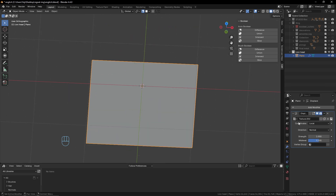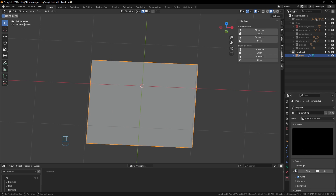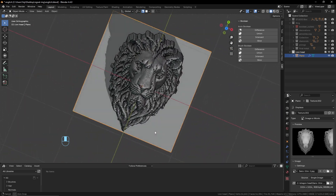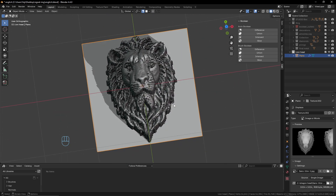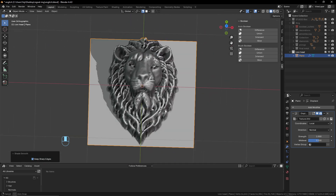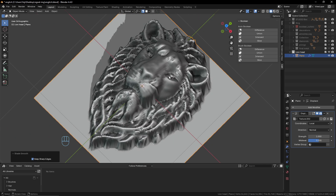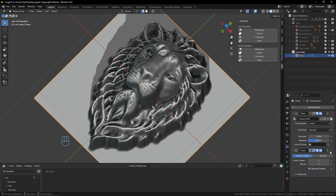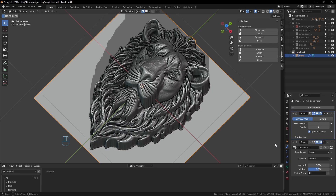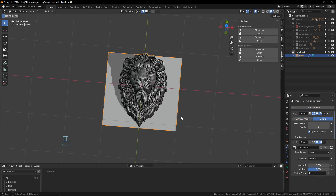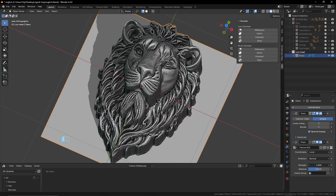I will add a modifier — a Deform modifier, specifically Displace — and in the Displace modifier I add a new texture. This texture will be the depth map image we made. Already you can see a nice lion shape. It's not perfect yet. I'll right-click to Shade Smooth. We need to increase the resolution because we don't have enough vertices to catch the fine details, so I add a Subdivision Surface modifier and increase the level.